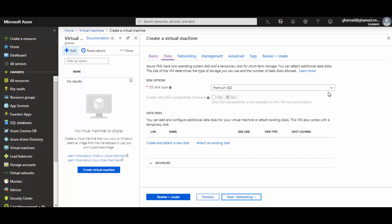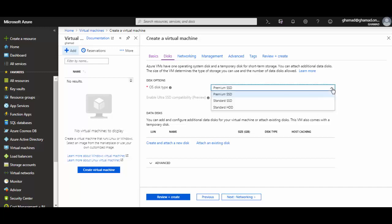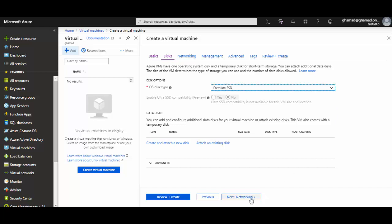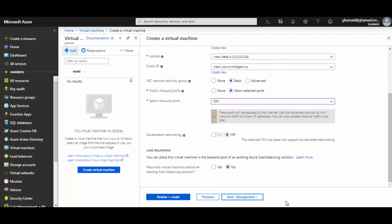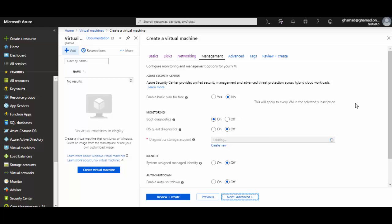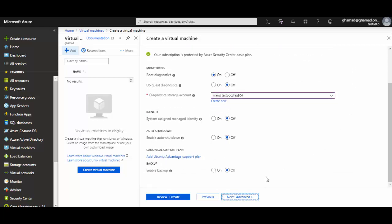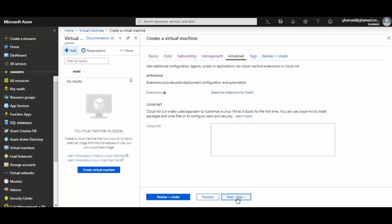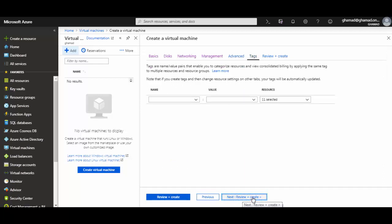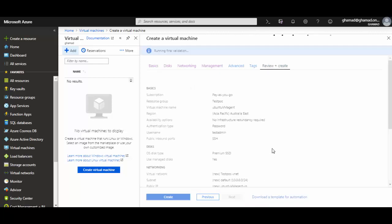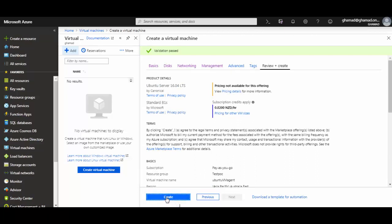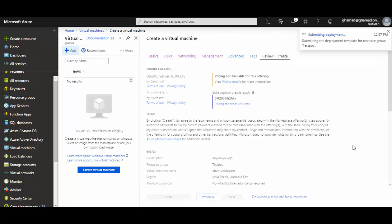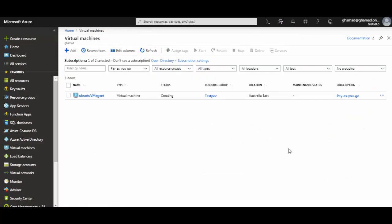I'll go with Premium SSD which is the default. There are other options to select from. For Networking, I'm leaving it as default — it will take care of the CIDR selection. Advanced settings I'm leaving as default. I'll skip Tags and then click Review and Create. It will validate all the parameters and once validated it allows me to click Create, and now it will start deploying the VM.